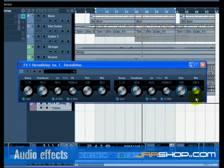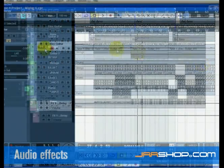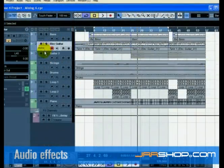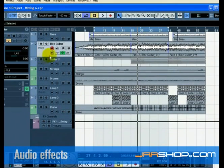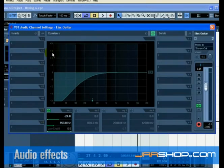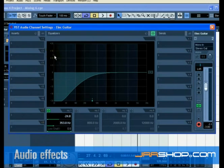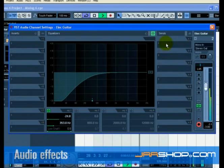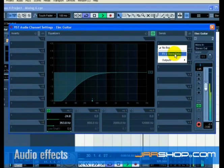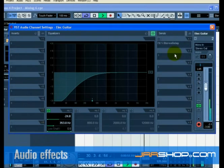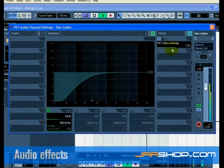With the delay set, click on the edit channel settings of the electric guitar track. Select FX1 stereo delay from the select send destination. Press the active send one button to turn on the send. This will allow you to send the guitar to the stereo delay.